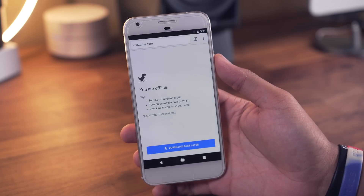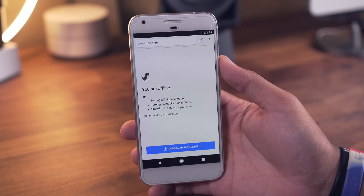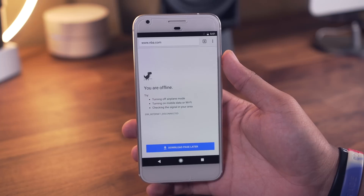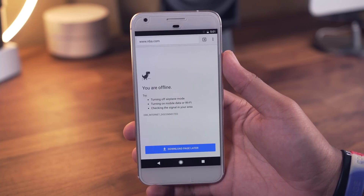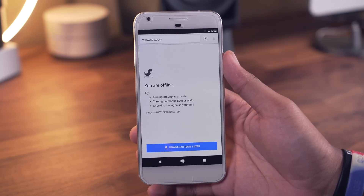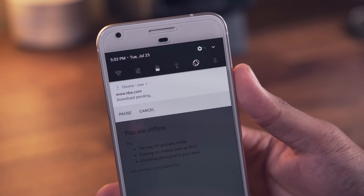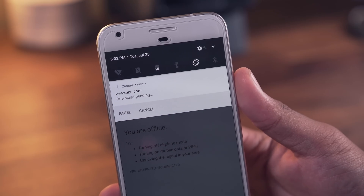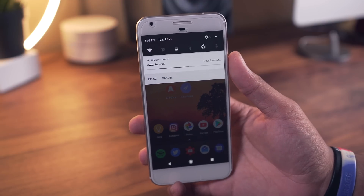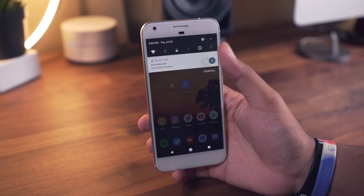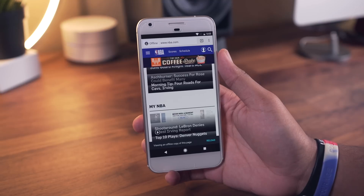The last tip is downloading pages when you're online for offline use. When your internet connection isn't working well and accessing specific pages becomes impossible, you have the option to download the page later. Whenever your phone gets a stable connection, Chrome will download that page so you can view it as an offline copy if you ever go offline again.